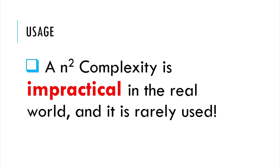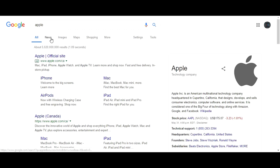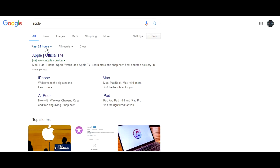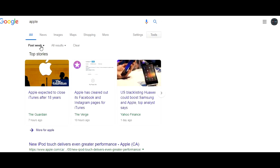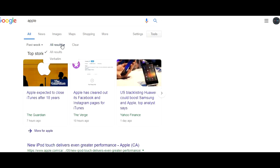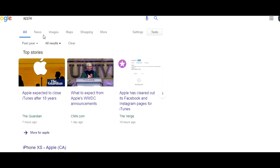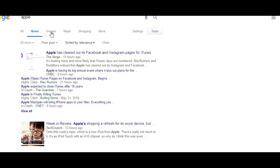As we know, an n-squared time complexity is impractical in the real world. A Google search for the word 'Apple', for example, results in almost 5 billion records. If they were using selection sort, they would have to do 2.5 times 10 to the power of 19 iterations. That would have taken a lot of time — in years maybe — even with the best of processors. Thus, selection sort is rarely used.